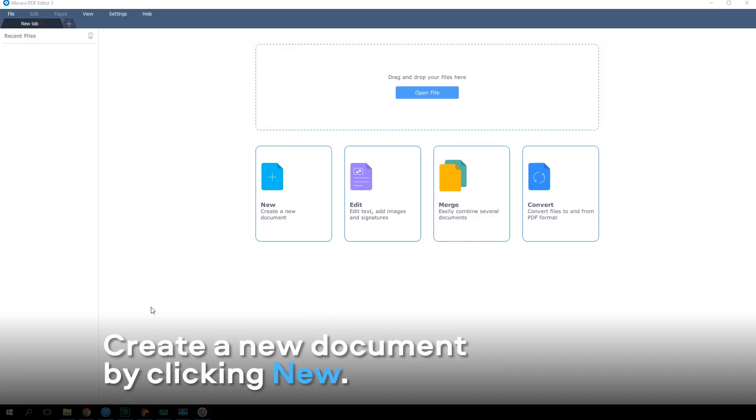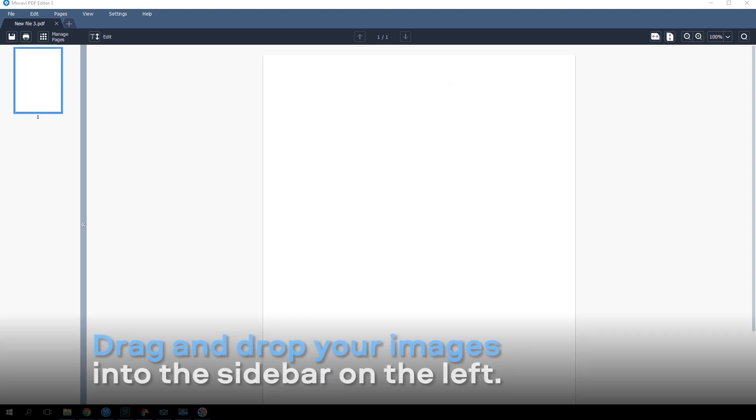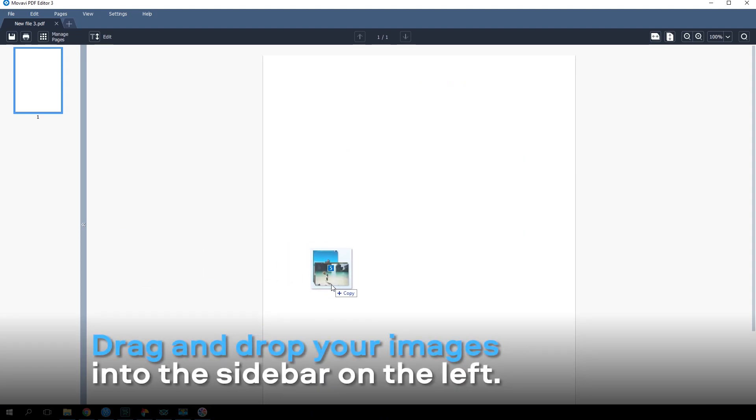Create a new document by clicking New. Drag and drop your images into the sidebar on the left.